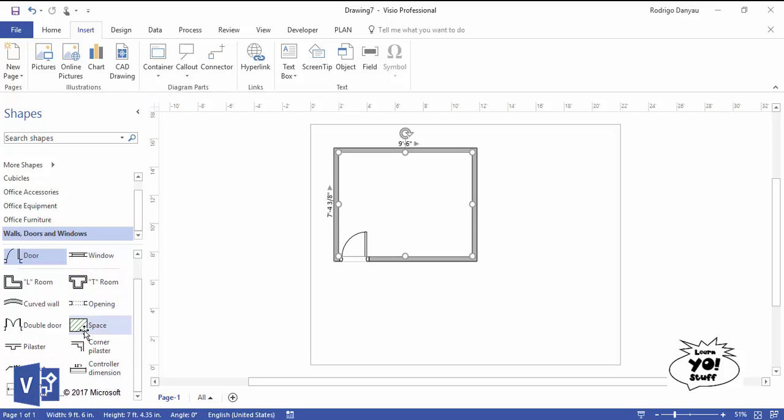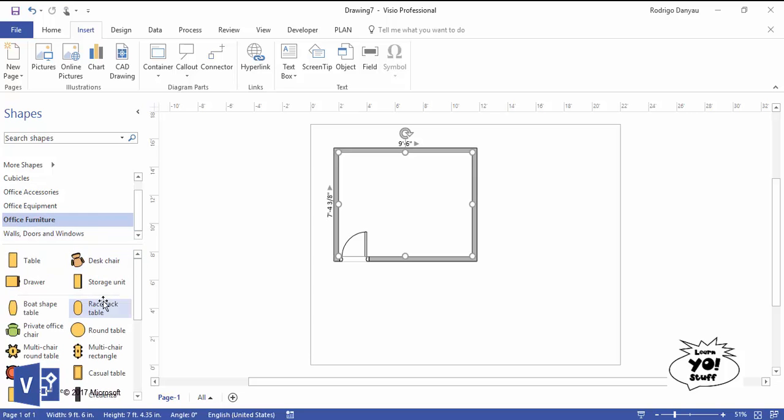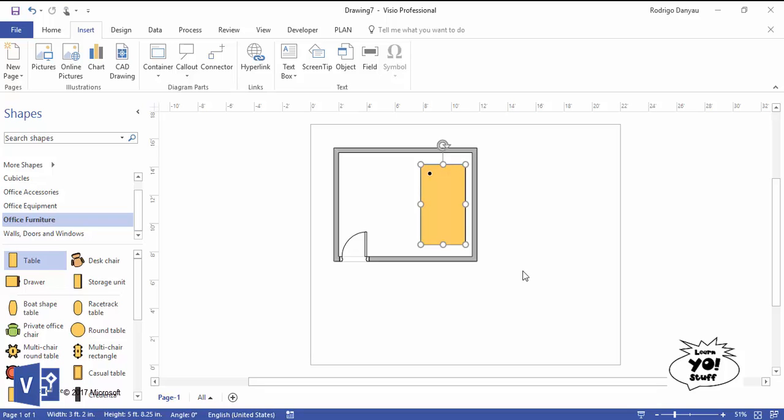Just like anything else within Visio, you choose the shape and you drag it on. If it's a table, you drag it on. You can change the size of it, and it'll show you the measurements when you change the size.